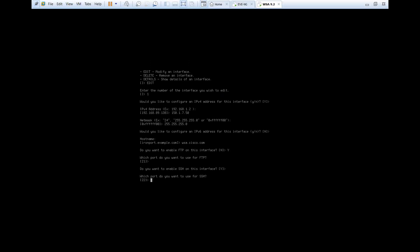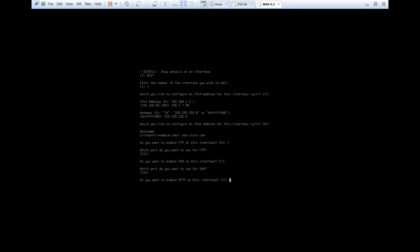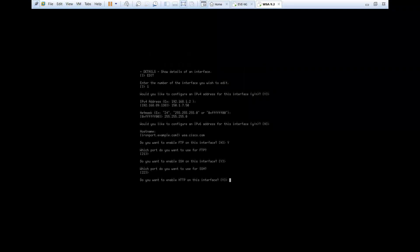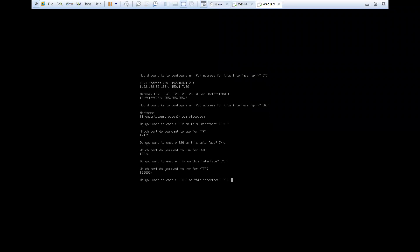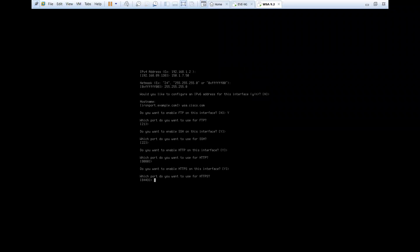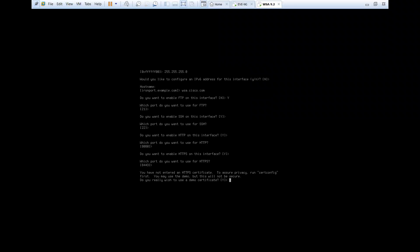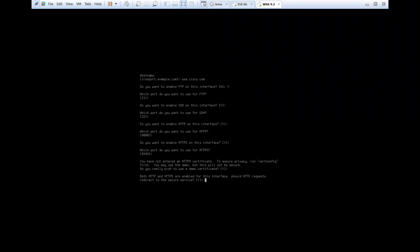Enable SSH, yes. Enable HTTP and also HTTPS. Do you wish to use the demo certificate? Yes.